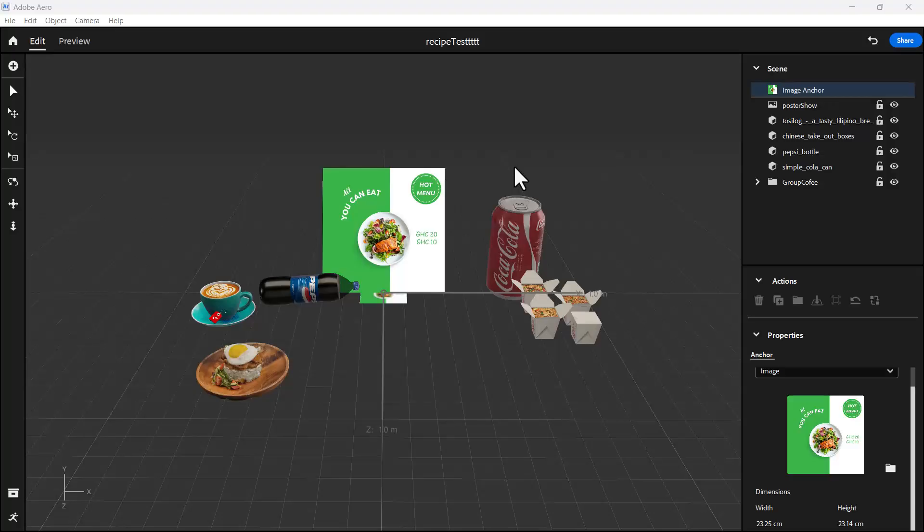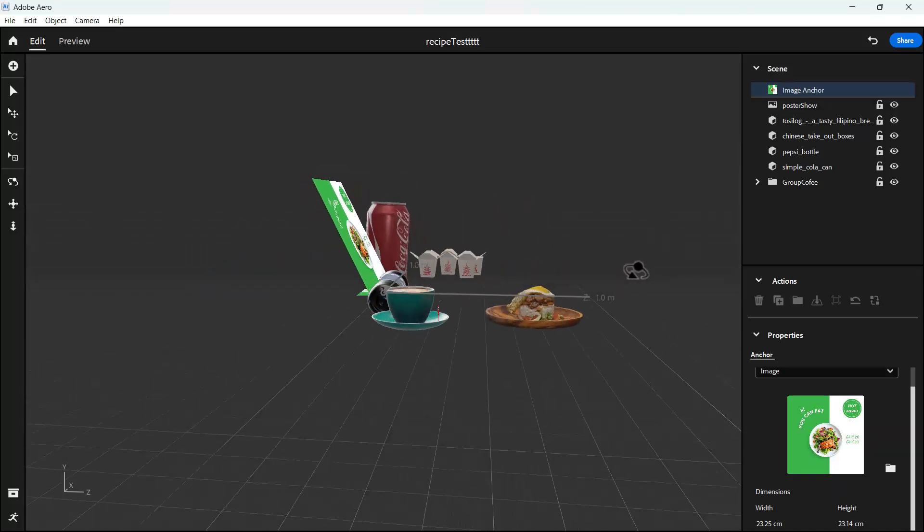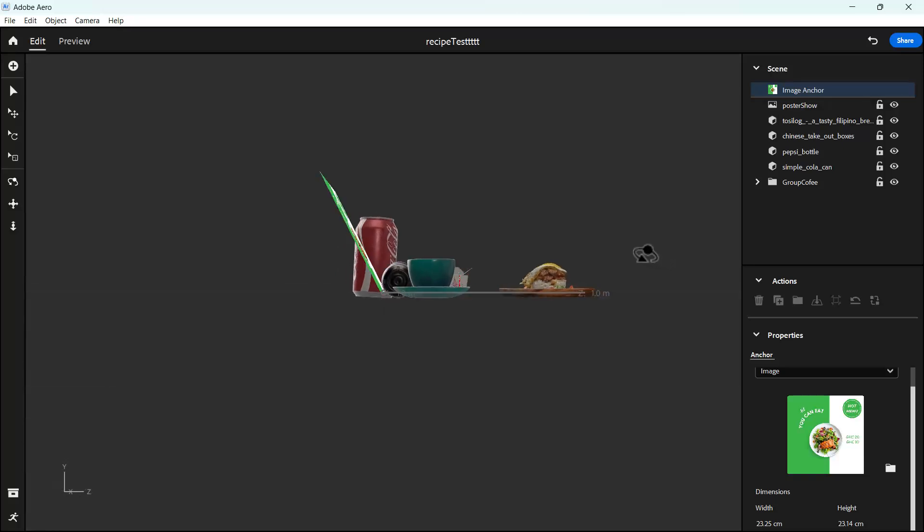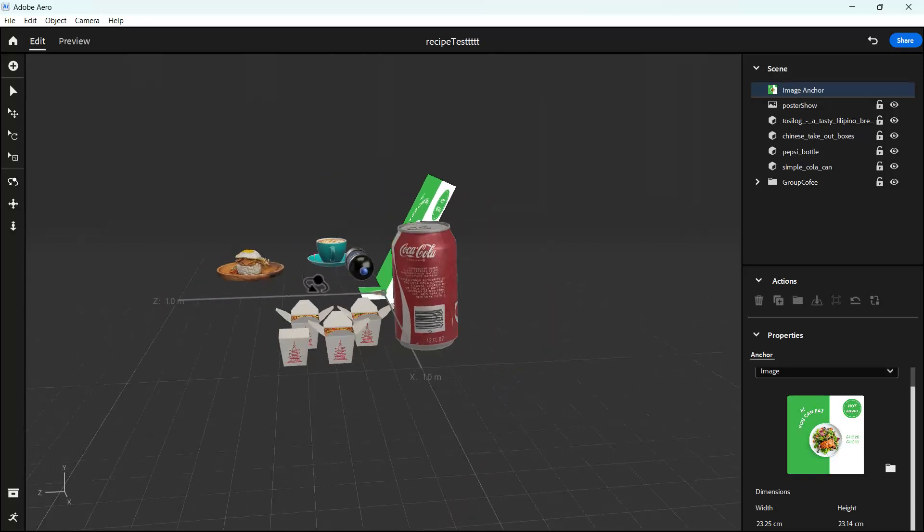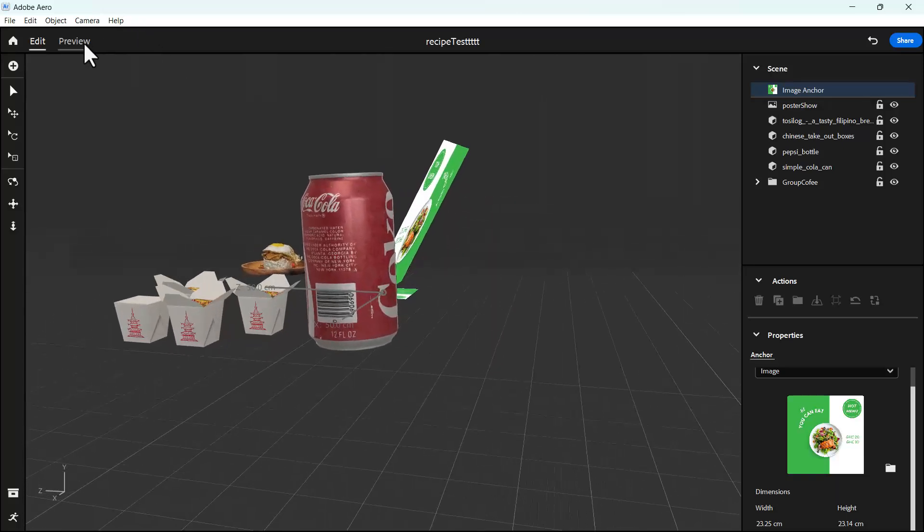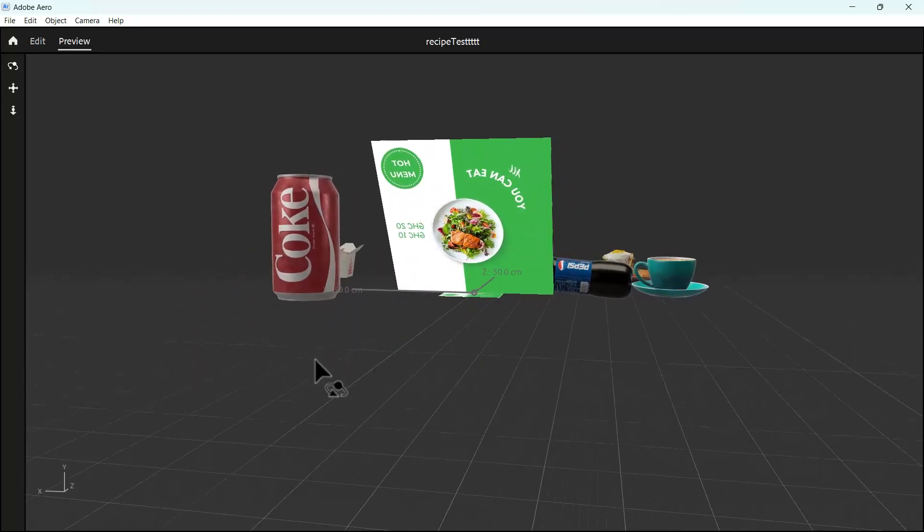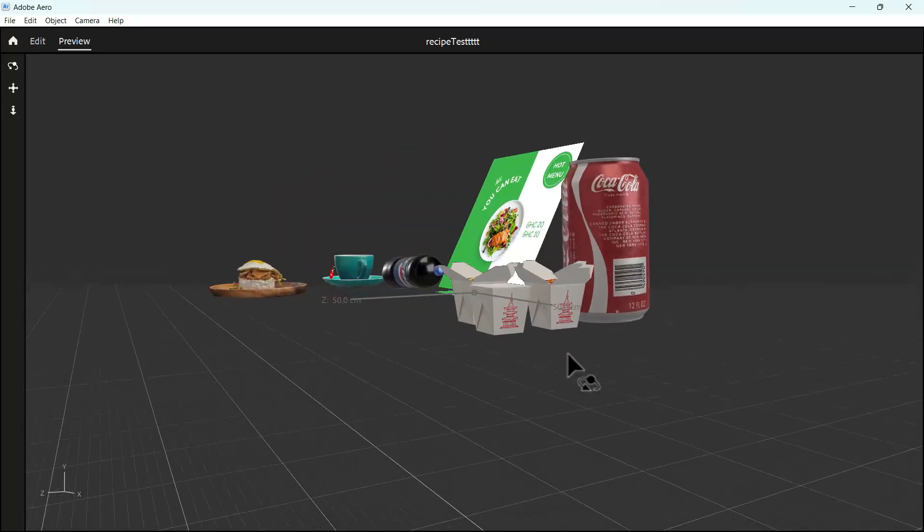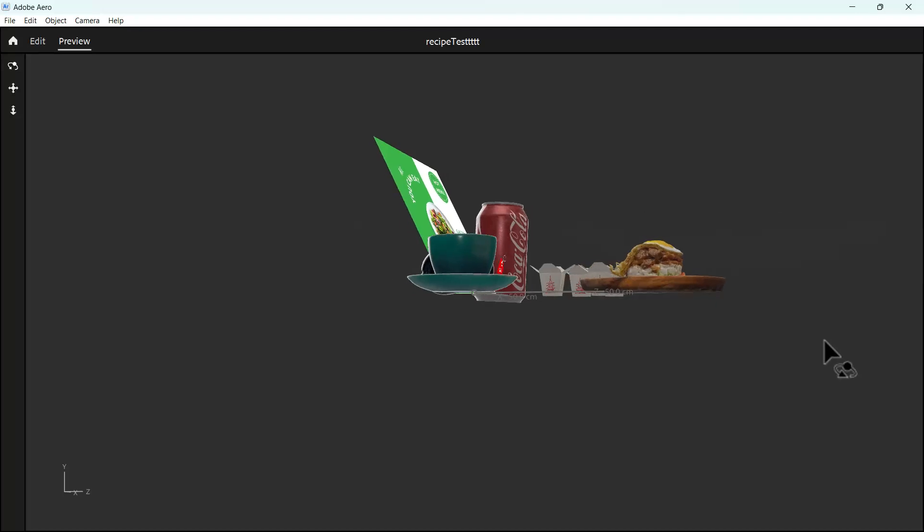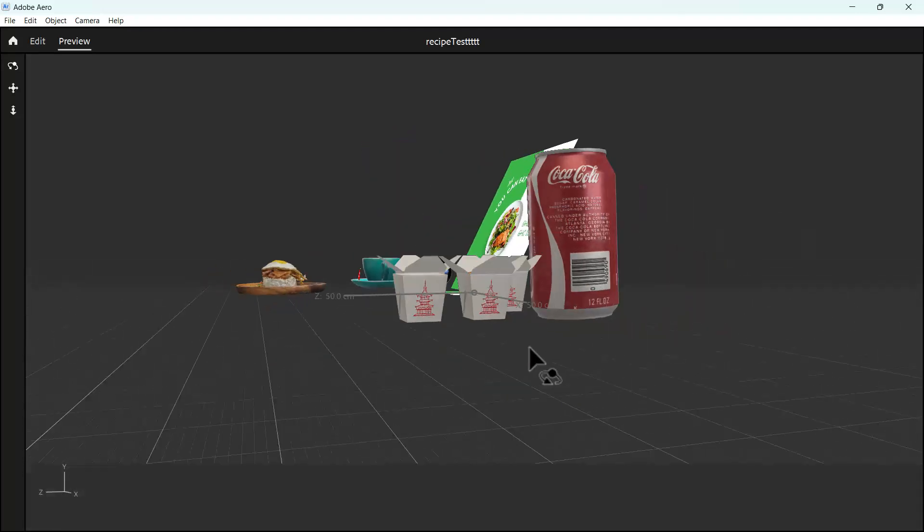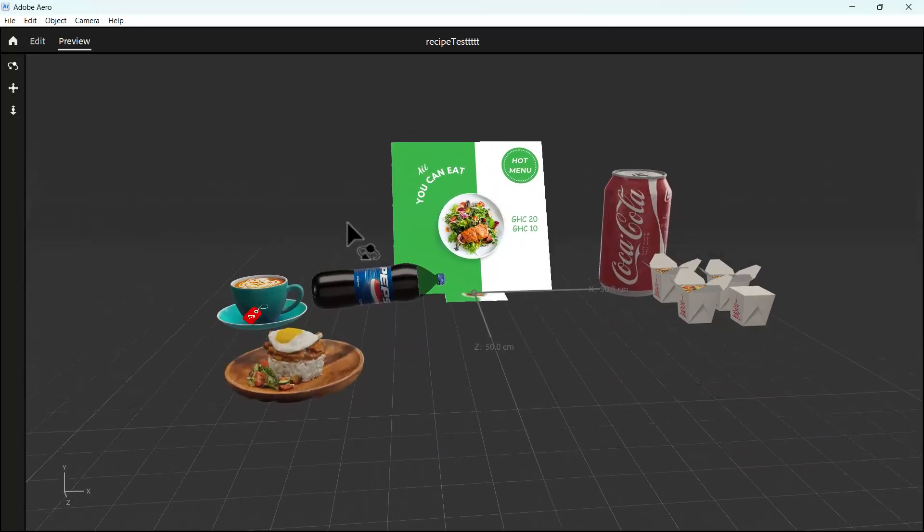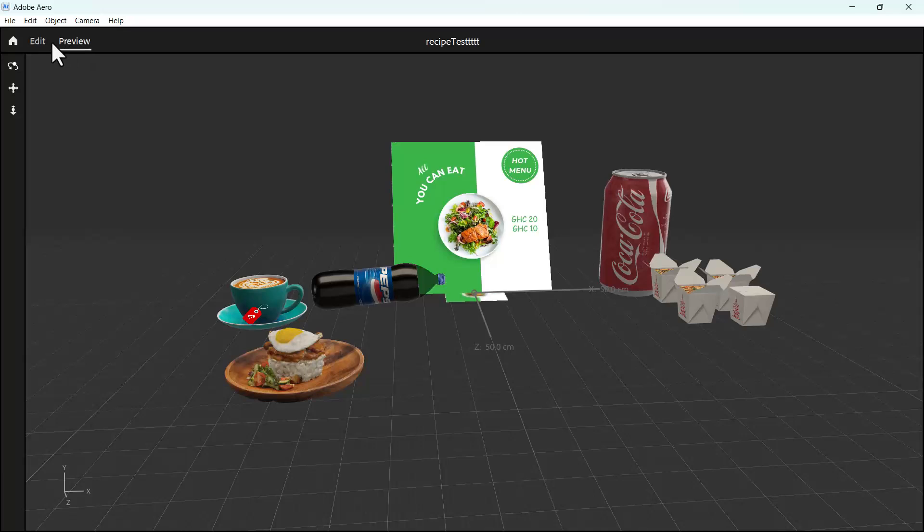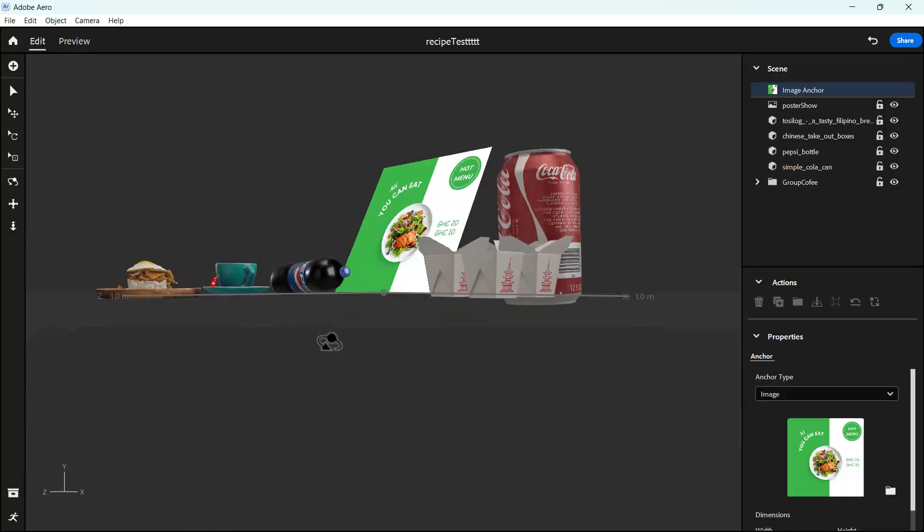Hello everyone and welcome to the continuation of our recipe or food AR project. In our previous lesson, this is what we were able to do. Let's preview it and see if it's the exact thing that we want. So now what we want to do is the animation.